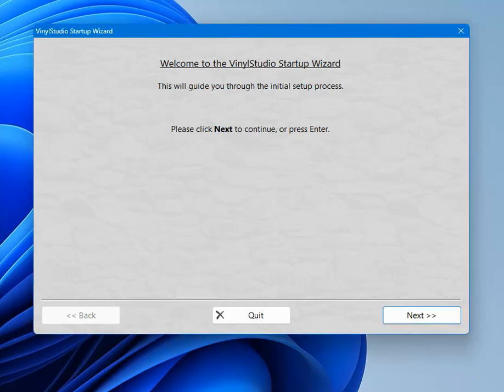This is the first thing that you'll see when you start Vinyl Studio up for the first time, the startup wizard. This will take you through the process of creating a collection, which is how your albums are organized. A collection is a collection of albums.